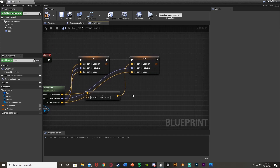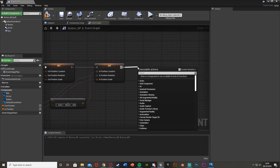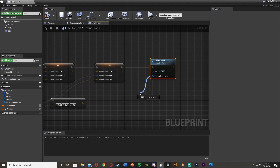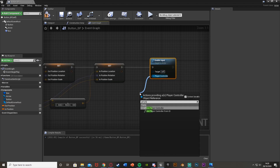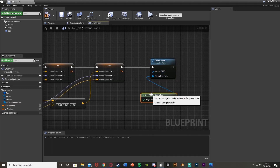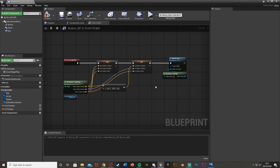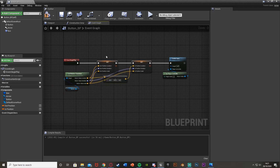One final thing off Event Begin Play is we want to just Enable Input — so get Enable Input with the player controller set to Get Player Controller. This just means that the player is actually going to be able to use and interact with this button. So at the start of your code we're setting the Out Position, the In Position, and enabling the input. Because we're doing it this way, it means we can use this button wherever we want in the world.